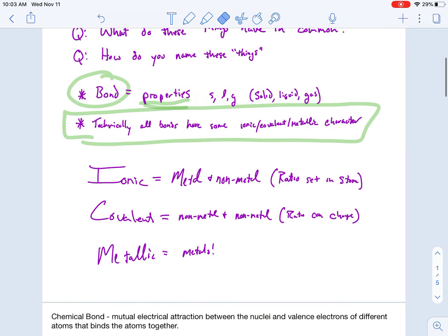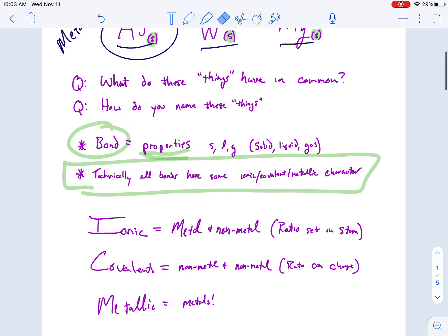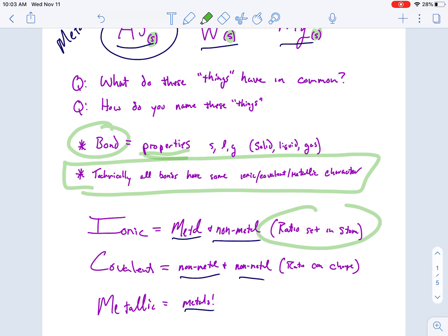So here we have ionic, covalent, metallic. I already mentioned this, but here it is written down for you. Metals bonded with non-metals, non-metals bonded with non-metals, and just metals. And then one more fun fact about ionic and covalent things: the ratio of atoms present.